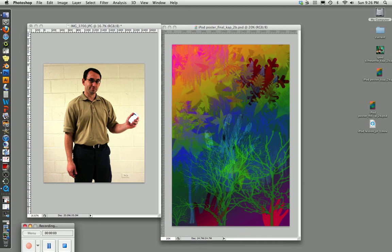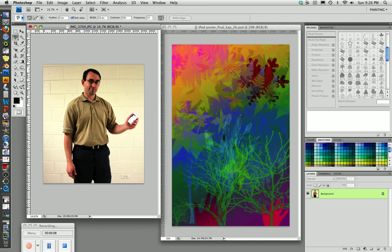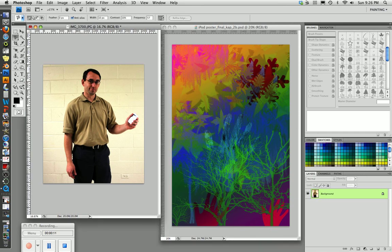Welcome back. This is part two of how to make an iPod poster. So we have our image, we have our background ready to receive it.